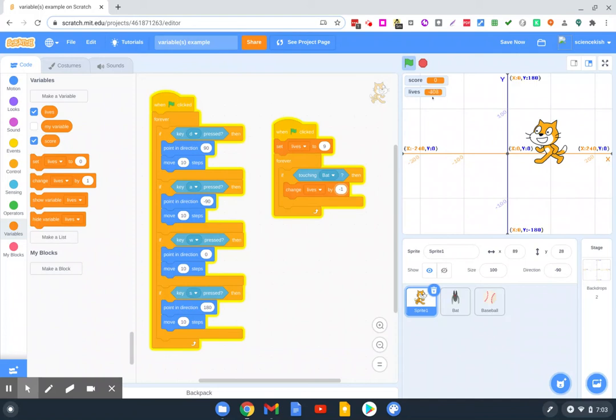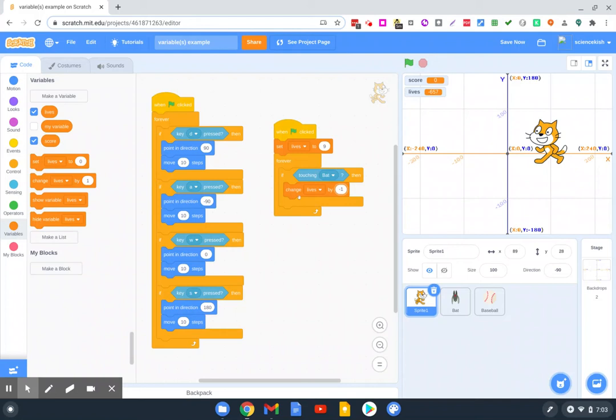So we run into a problem here. That for every hundredth of a second the bat touches the cat, it takes a life away. So we don't want this to work as quickly as the computer will allow it to work.